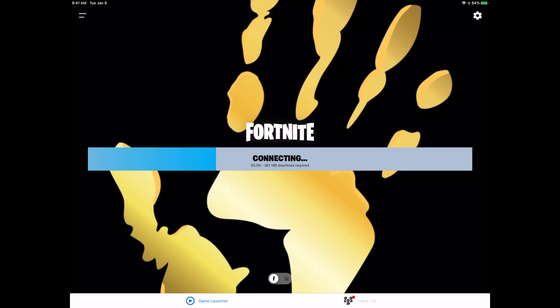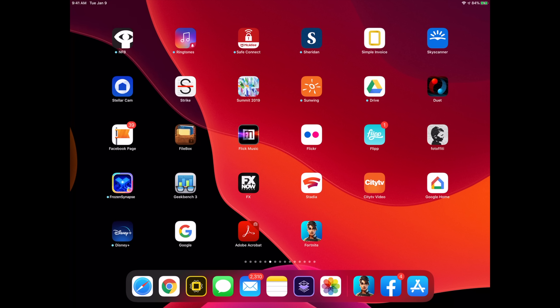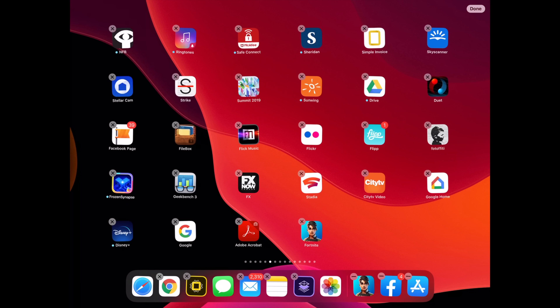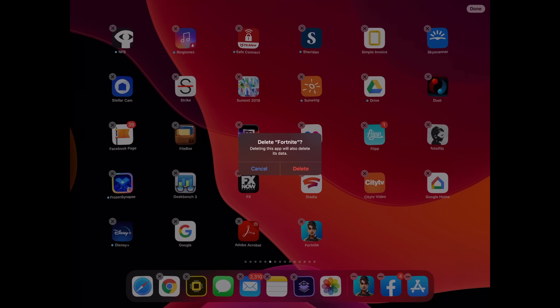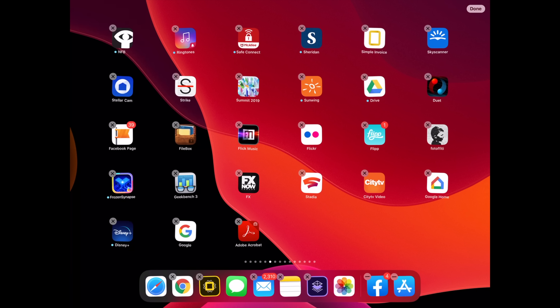If you're still having problems and you can't get the download to work properly, go ahead and delete the app and download it again. To delete it, just hold your finger on top of it — you'll see 'Delete App,' or just hold it until the apps start shaking and you'll see the X on the top left-hand side, then tap on it and delete.